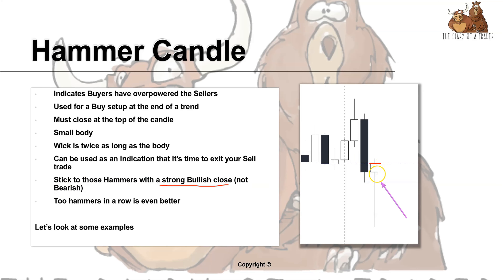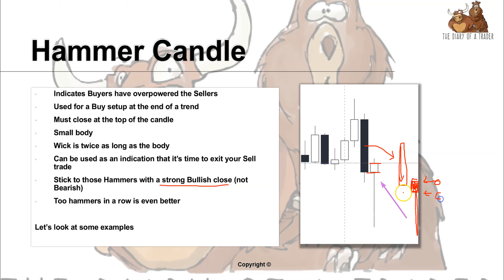Stick to hammers with a strong bullish close. Sometimes we may have a hammer where the price opens, trades down, and closes weaker — a bearish candle where the closing price is lower than the open. Although it is a hammer shape, the price still closed lower than the open and lower than the previous candle. These are weak hammers, so it's best to stick with hammers where the price closes bullish.